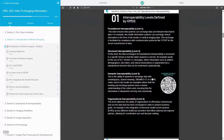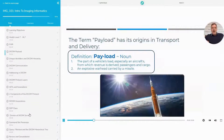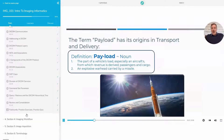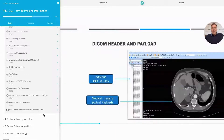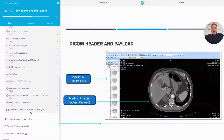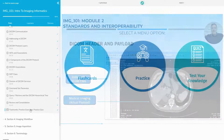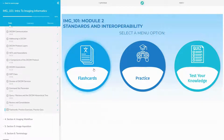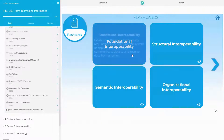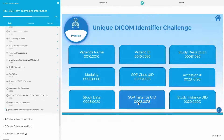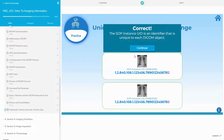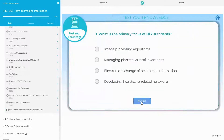We provide engaging, succinct instructional videos that simplify complex concepts into clear, accessible information. We provide an interactive e-learning platform, complete with flashcards for quick recall of essential terms, engaging exercises to reinforce your knowledge, and quizzes to track your learning progress.